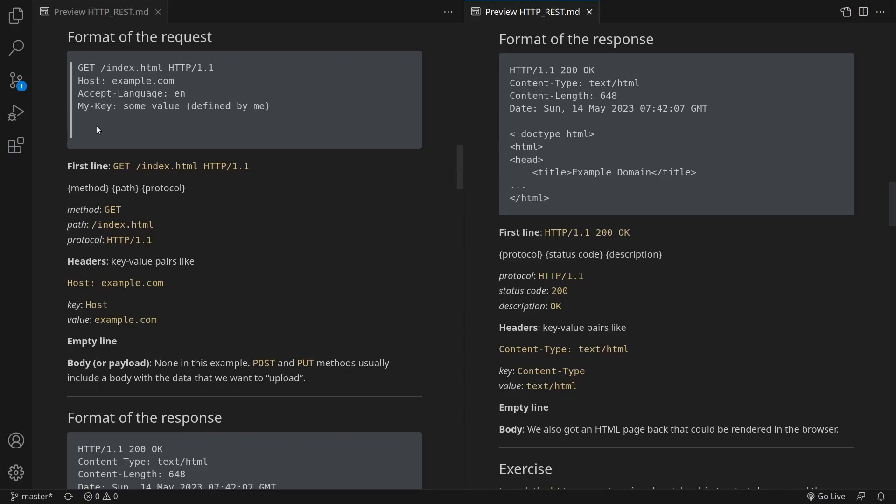Similarly to the request, the headers are followed by an empty line also in the response. In this case, there is a message body. We got an HTML document back.